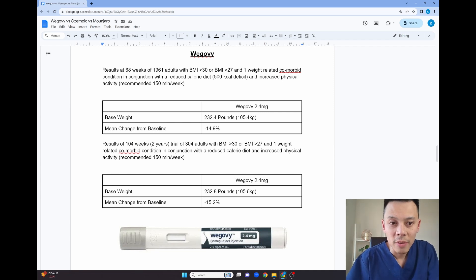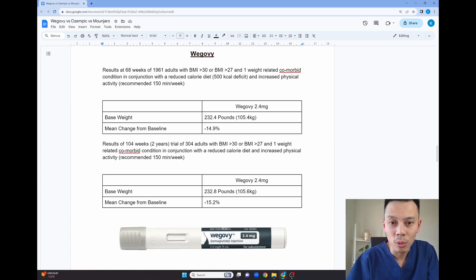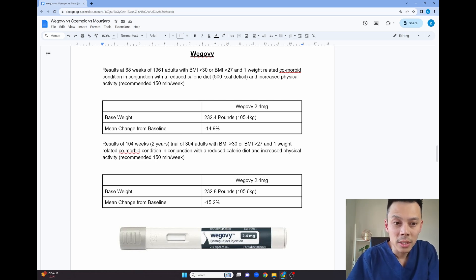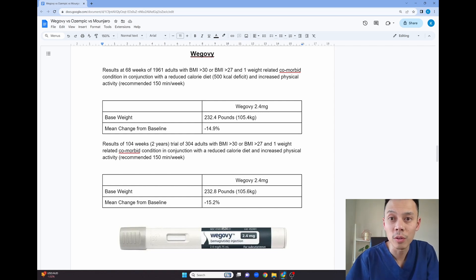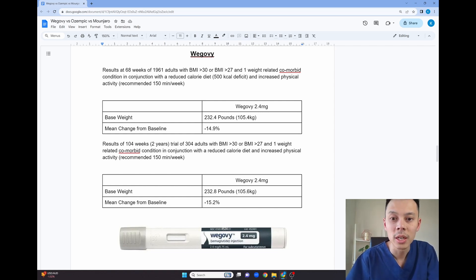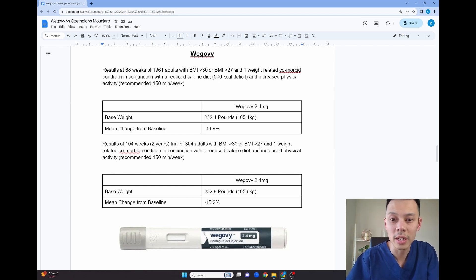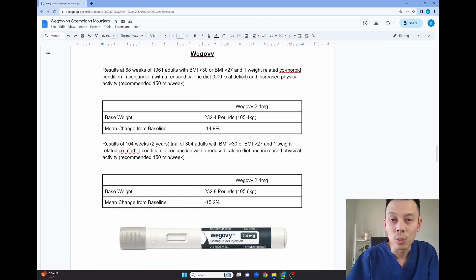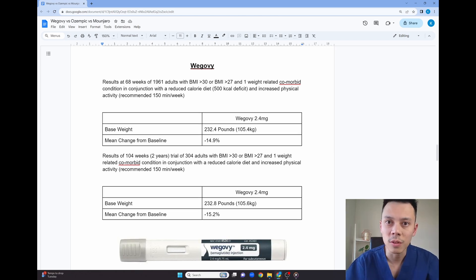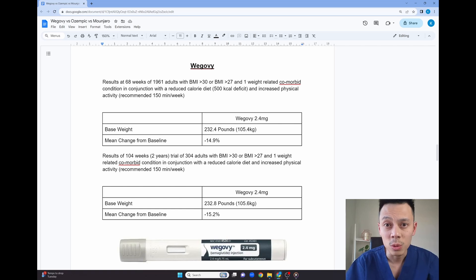As you can see from the results, the average weight loss after 68 weeks was 14.9%. Now another study investigated Wegovy over 104 weeks and this was a trial of 304 adults, same population and same recommendation of reduced calorie diet and increased exercise for all patients. What you can find is that after the 104 weeks, the average weight loss was 15.2%.